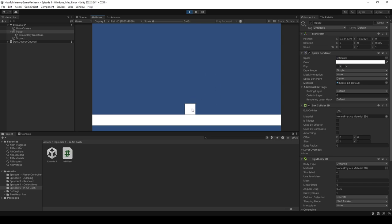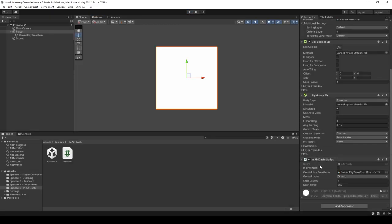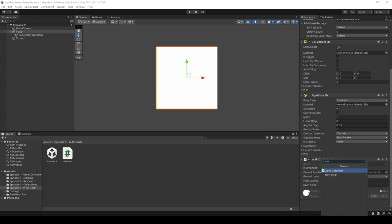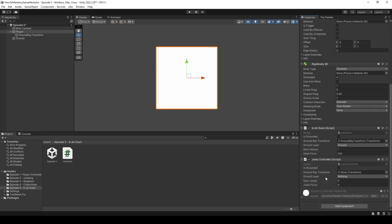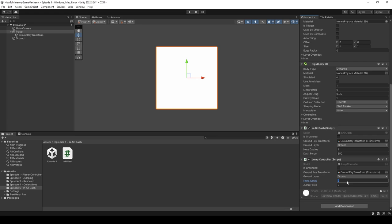The jump script is laid out pretty similarly to the air dash script where we just have to put our ground ray transform in, select our ground layer, let's give one for our numJumps and 250 for our jump force. Now let's hit play and we should be able to jump with, I believe, the space key.